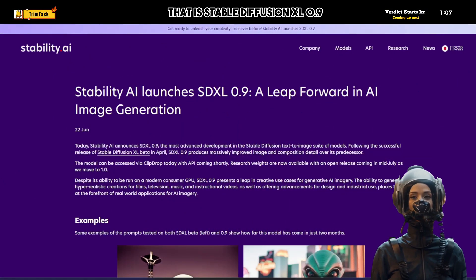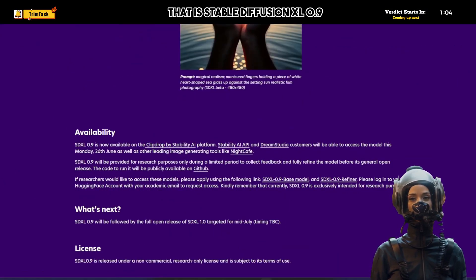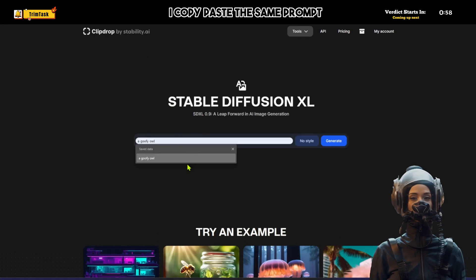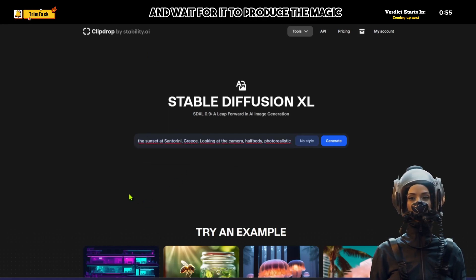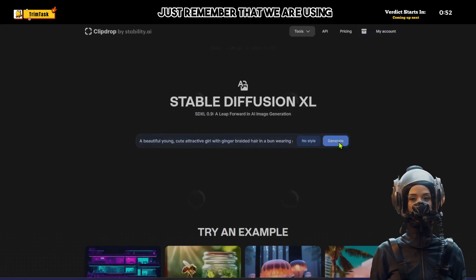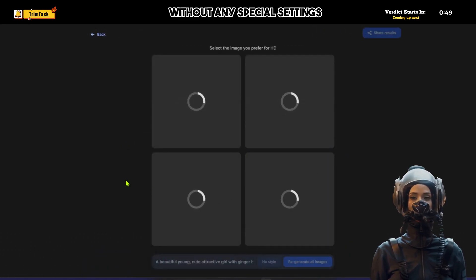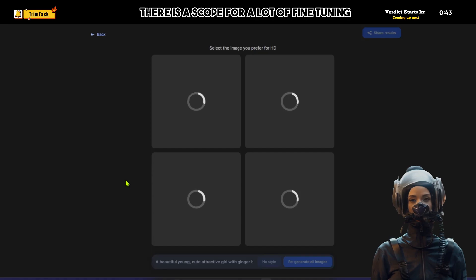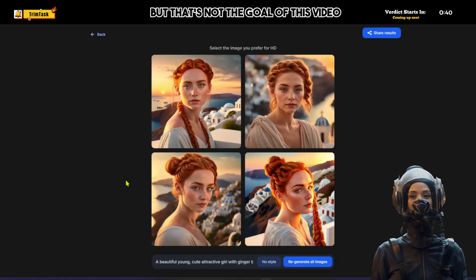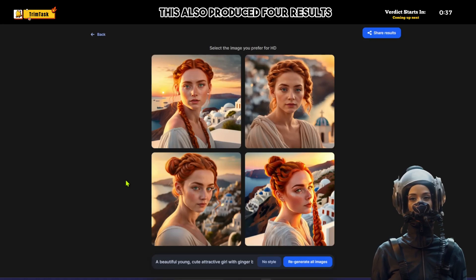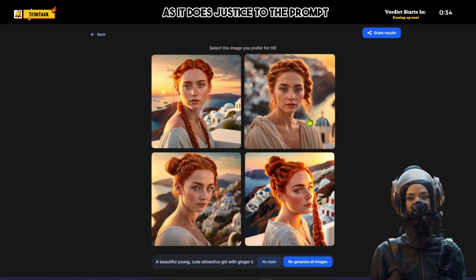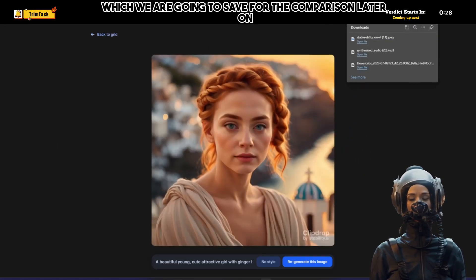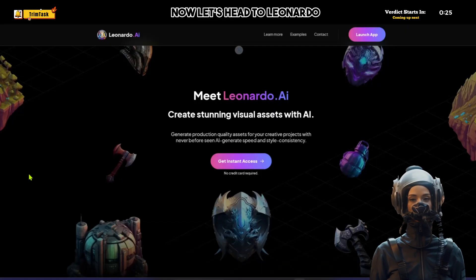Stable Diffusion XL 0.9 can be accessed on the clipdrop.co website — the link is in the description. I copy-paste the same prompt and hit generate. Remember, we are using these prompts without any special settings and simply want the raw results. It also produced four results, and I like one that does justice to the prompt. We'll click to generate the HD version and save it for comparison.